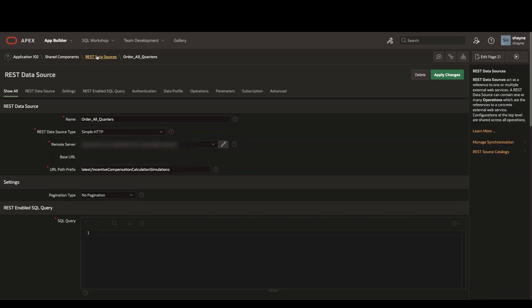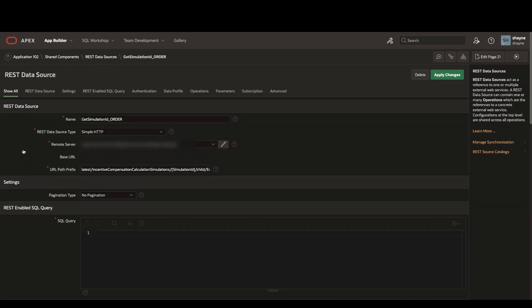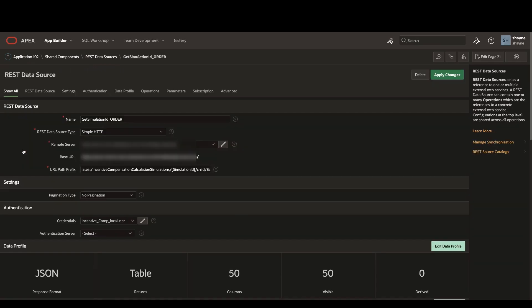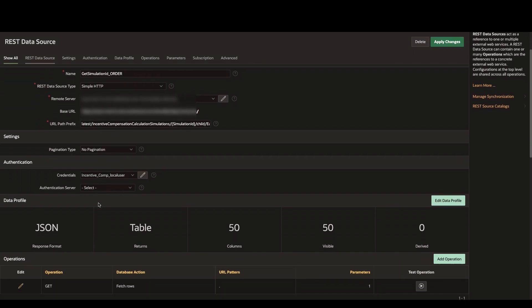If we look at our other rest data source, you'll see that we are now using that simulation ID that was created during our first post request in order to get further details about that incentive comp simulation.